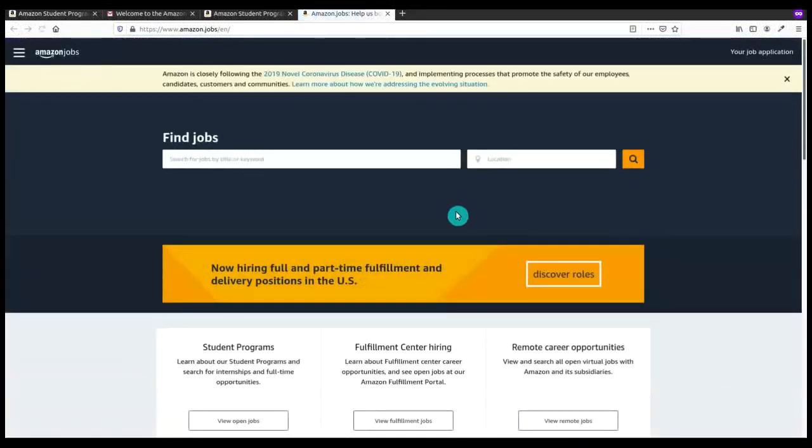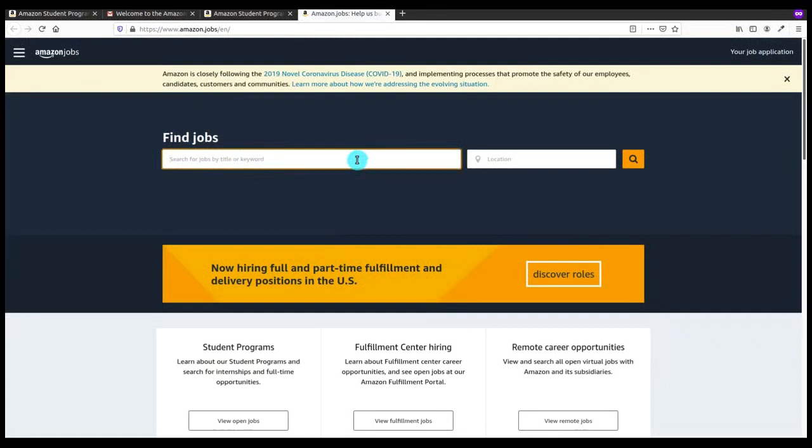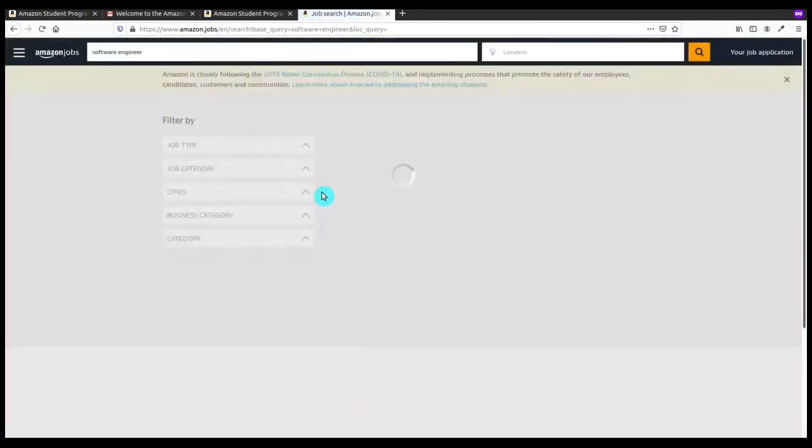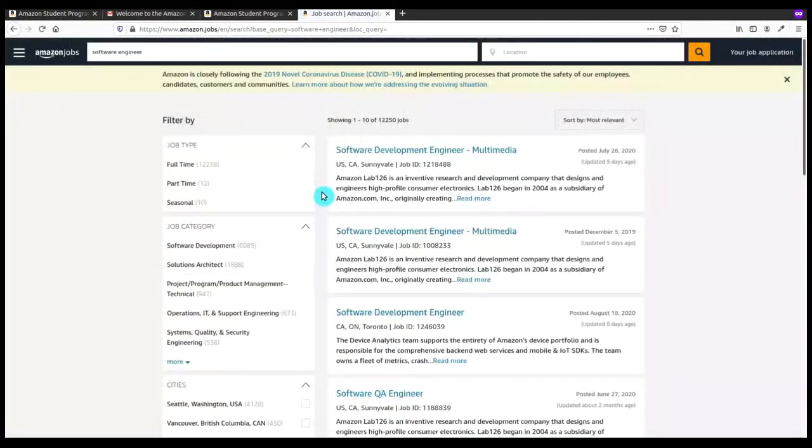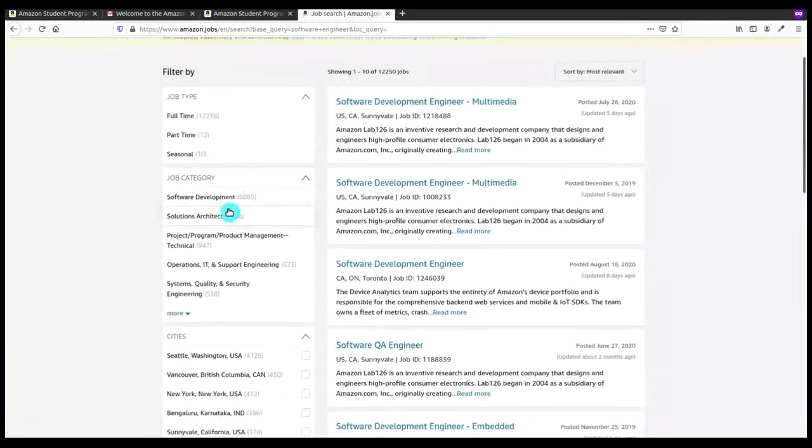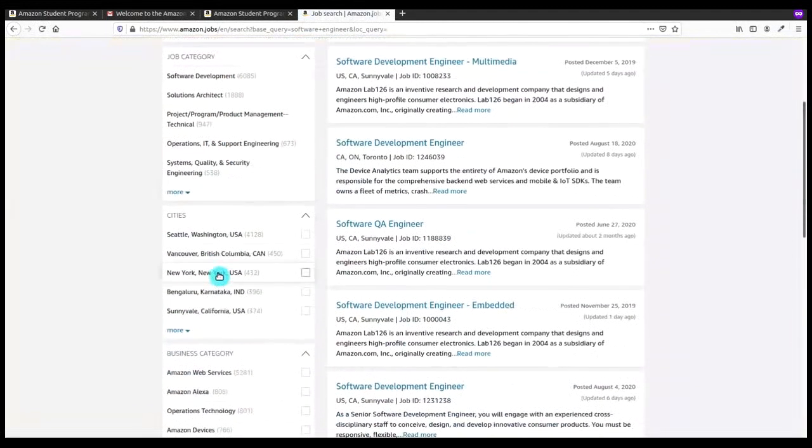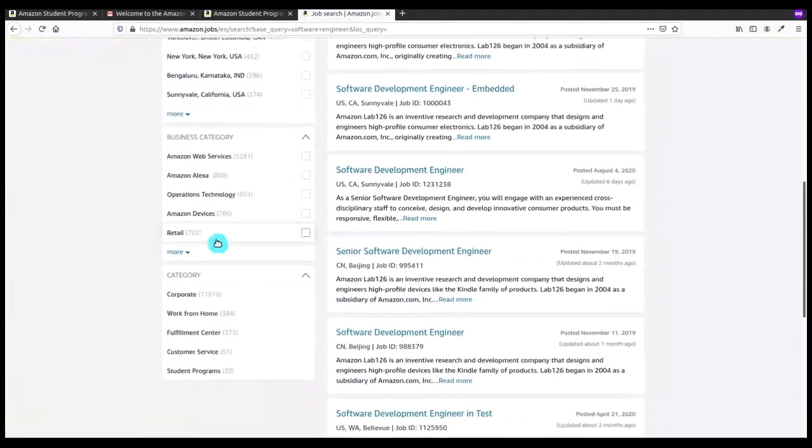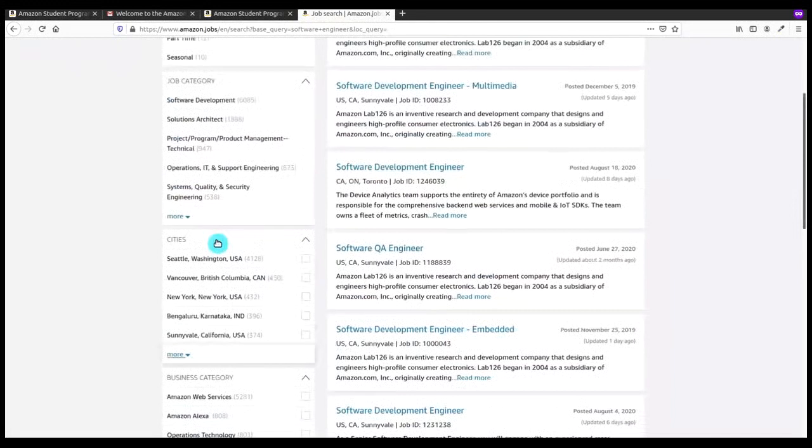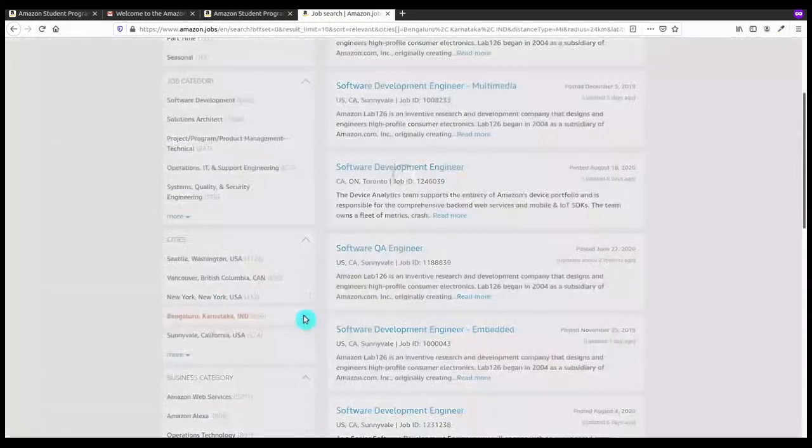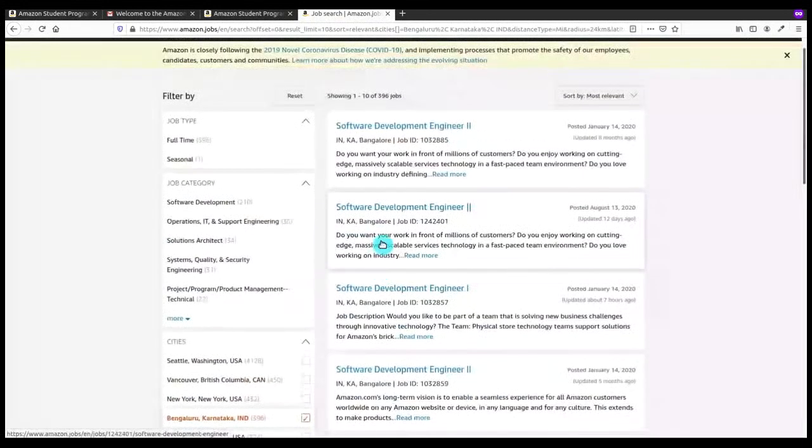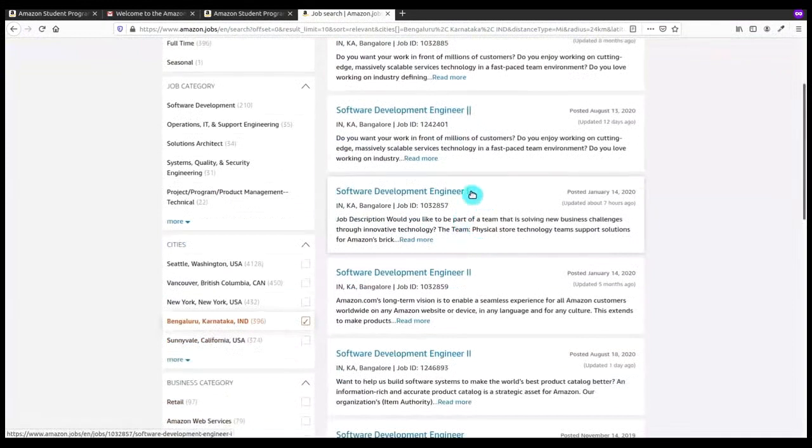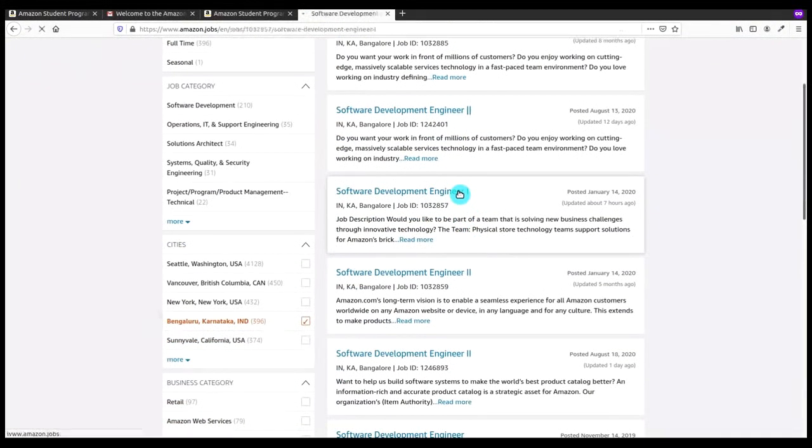Before filling up that form I have to search for that particular job as the job is named Software Engineer. I will search it here. Here you can see that there are various jobs listed here and I will just filter it out by country name as Bangalore Karnataka India.